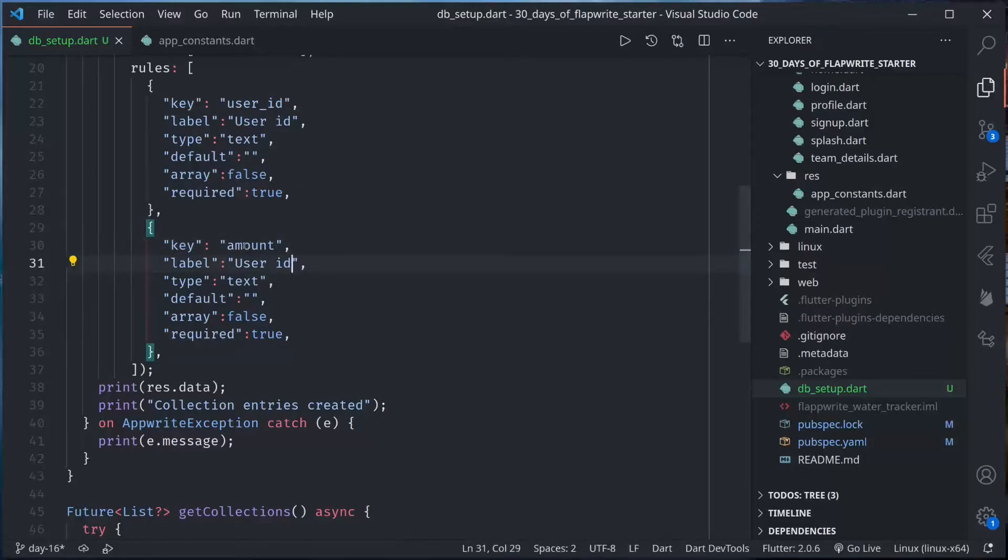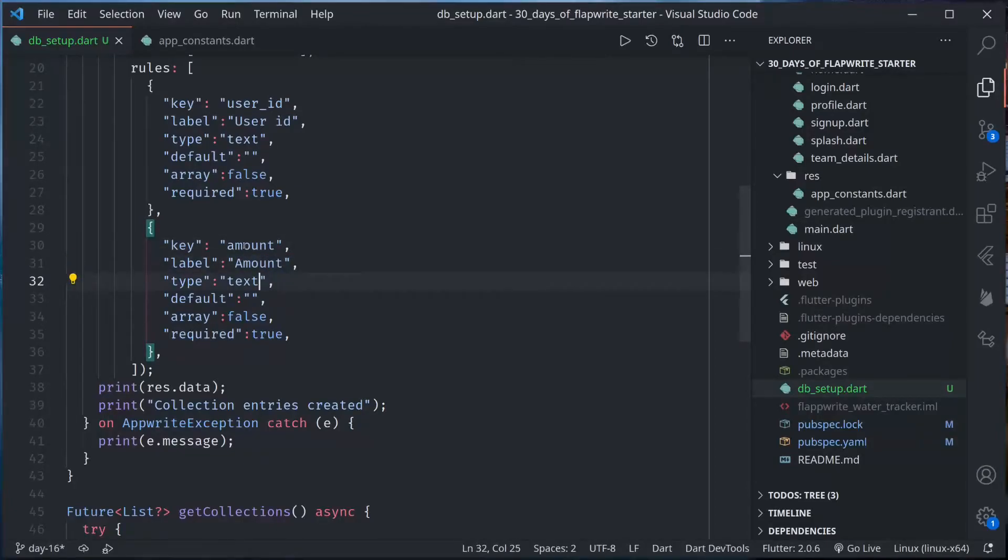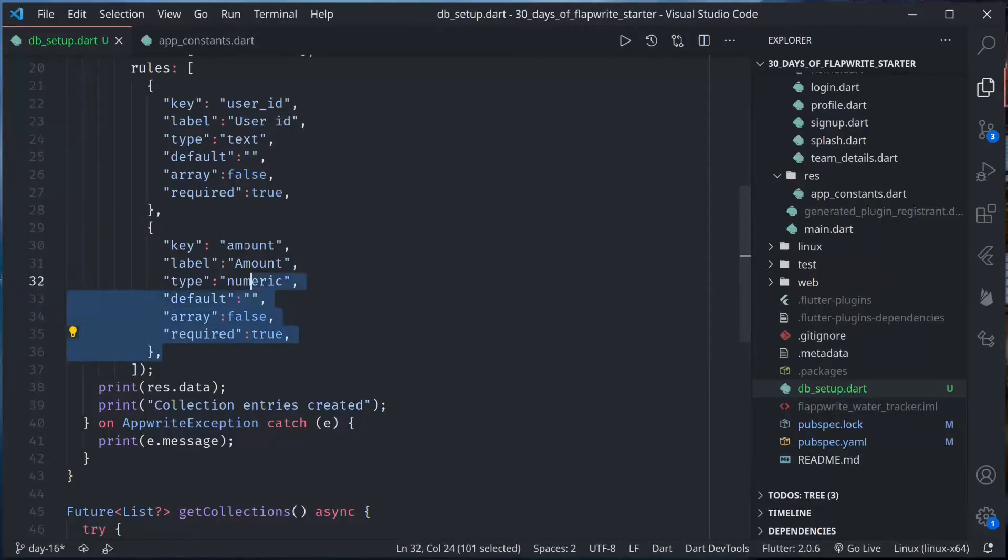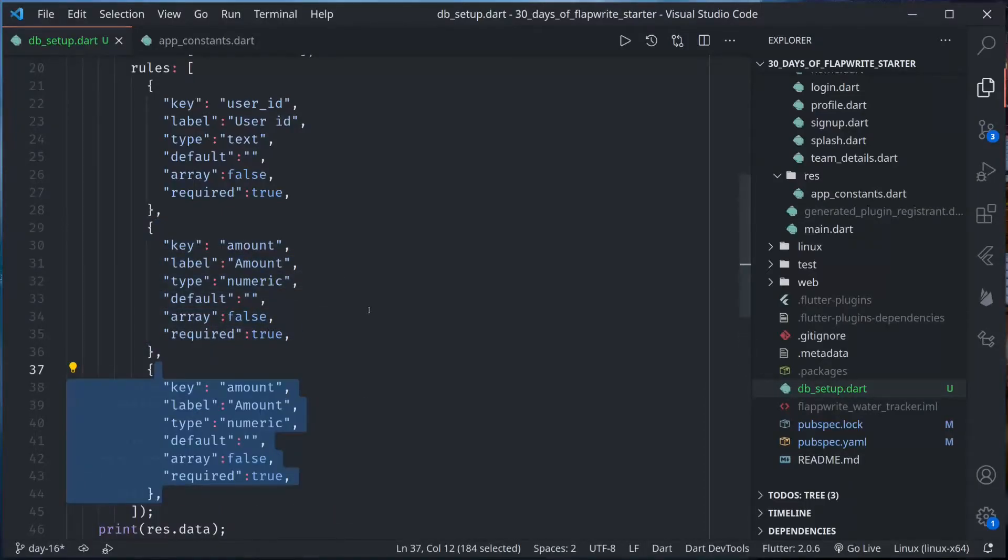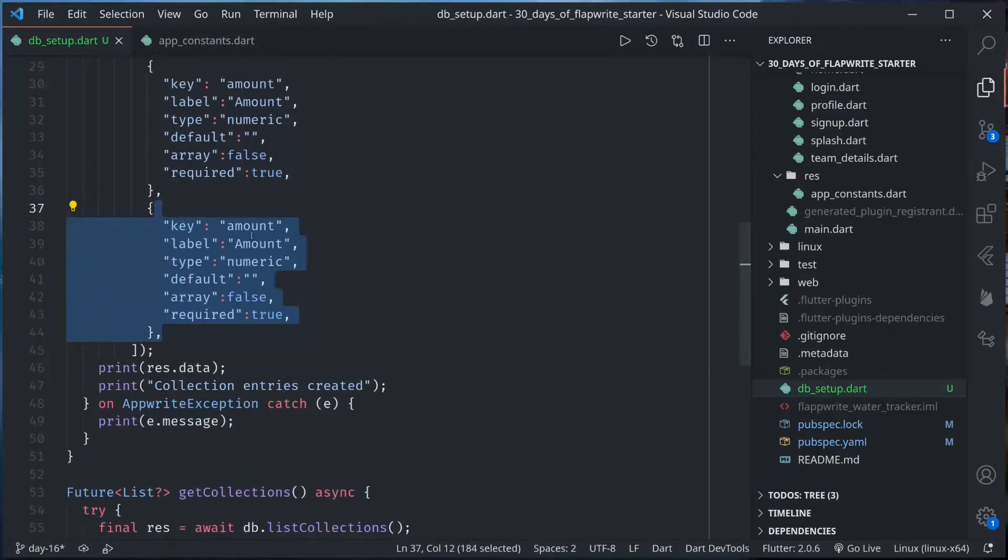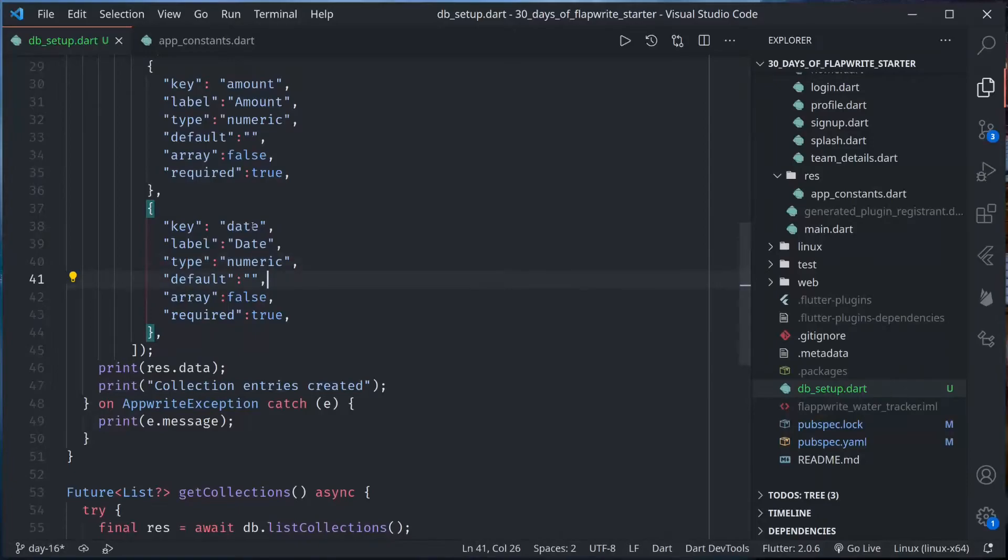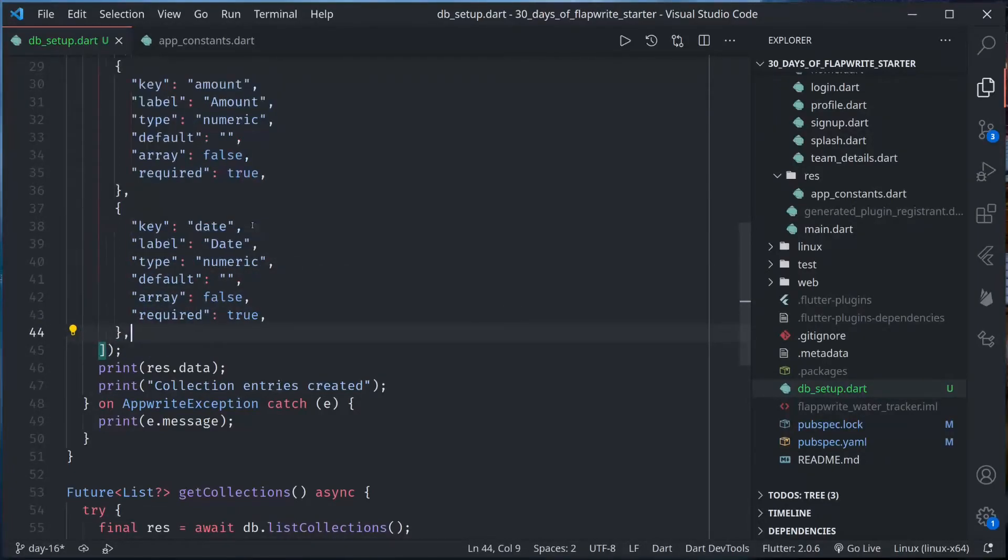Let's copy this, duplicate this. Next our key is amount. Amount type will be numeric, default again empty, array false, required true. Let's duplicate this finally for date. Date again this is numeric, default now array false, required true. So all these fields are required.